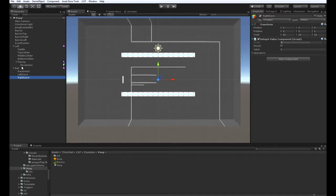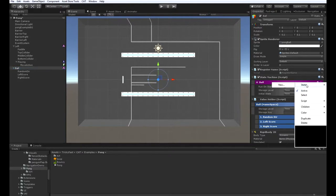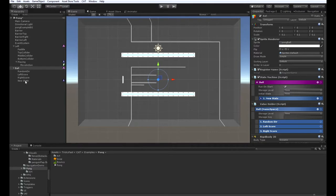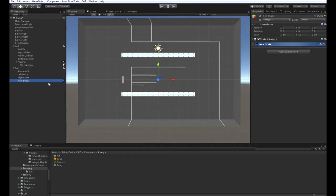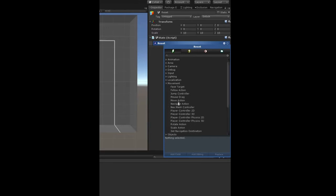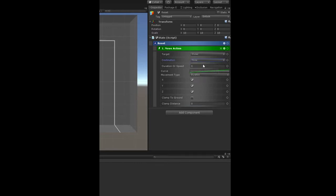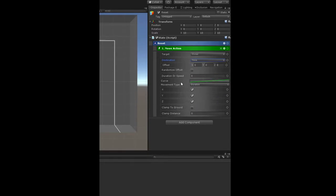Now we can start adding some states. Over here on the state machine, let's add a new state. We'll call that reset. So in the reset state, we're going to move the ball back to the start position, which is zero zero zero. So let's do a move action here. The destination, since we want it to be an absolute position, we're going to set it to none, and then we want to show the offset, which is zero zero zero. And we want to do it with zero duration so that it's instant.